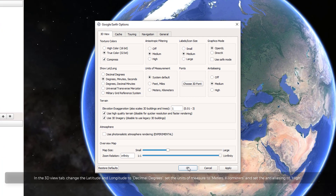In the 3D View tab, change the latitude and longitude to decimal degrees. Set the units of measure to meters and kilometers, and set the antialiasing to high.